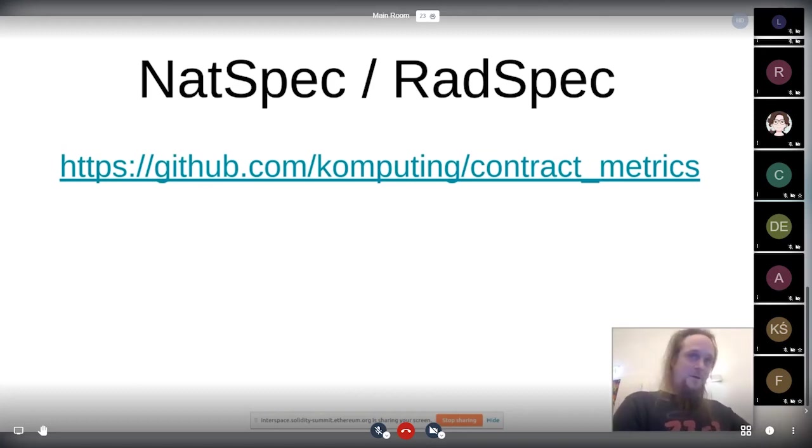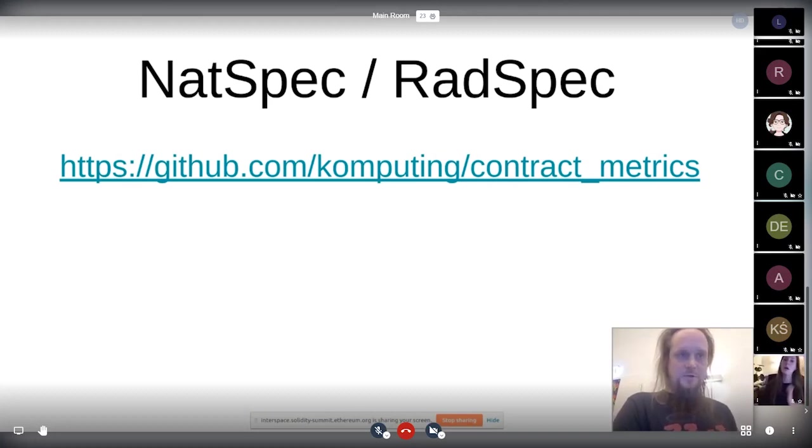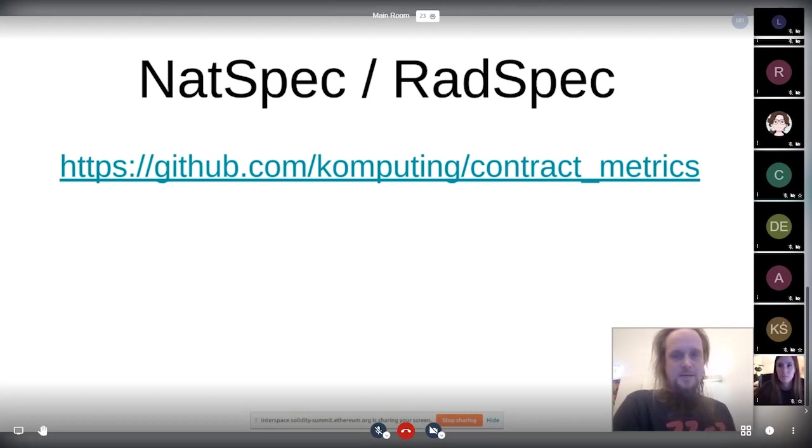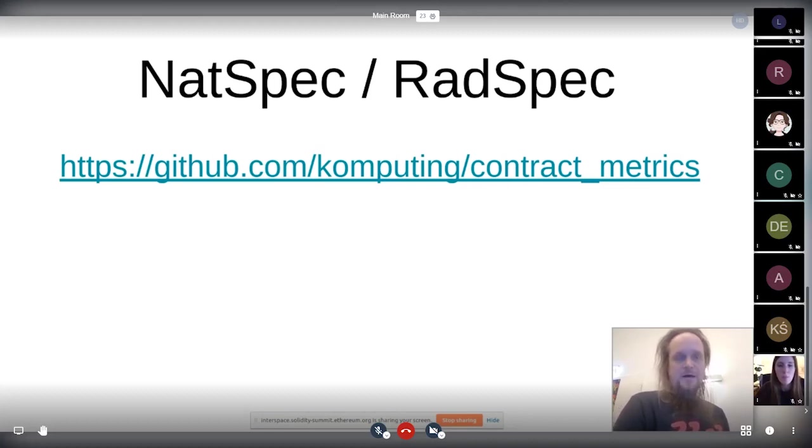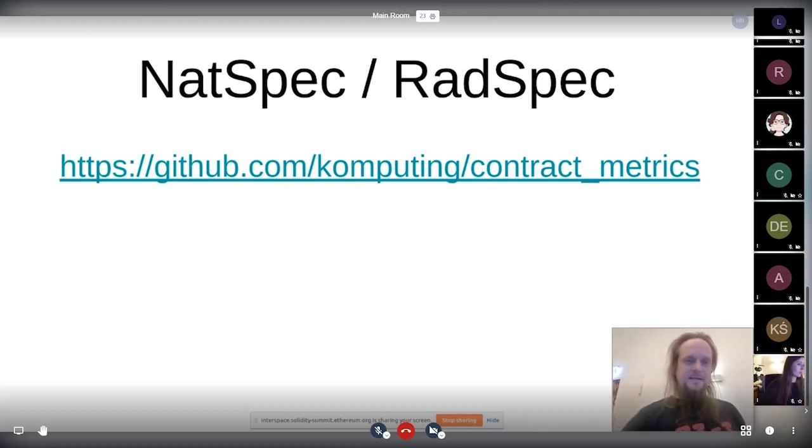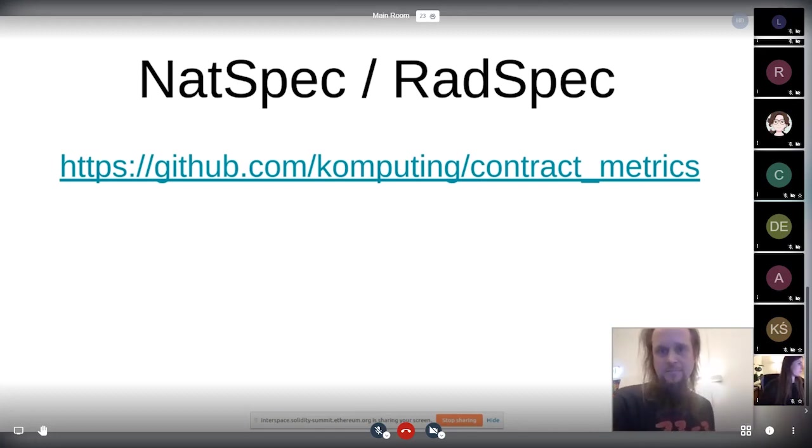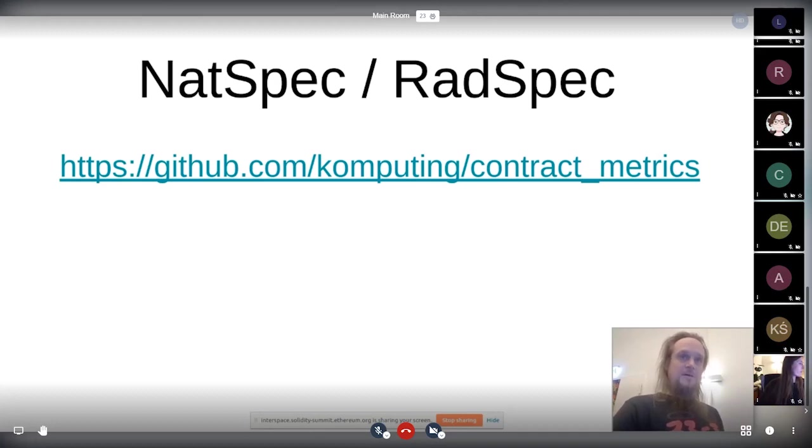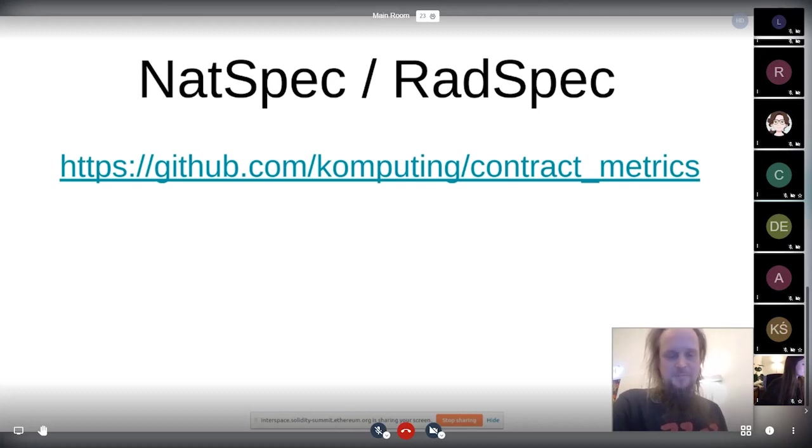Like NatSpec basically says use javascript, but really lacks also for the information. For example, like how to access things in the contract with that. There's not much specification and RadSpec. Like only like this javascript implementation currently and there's a third party documentation, but it's basically abandoned.